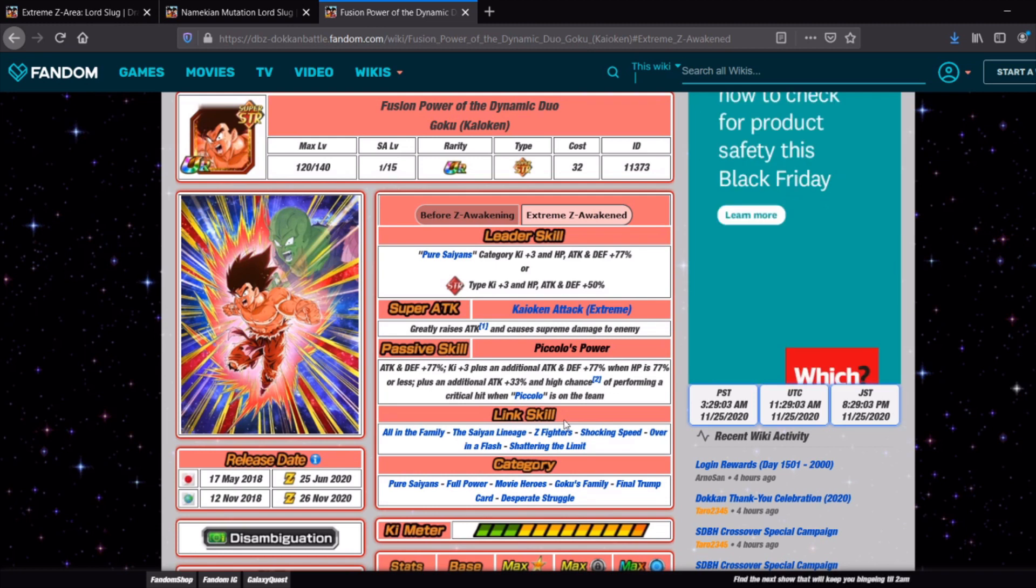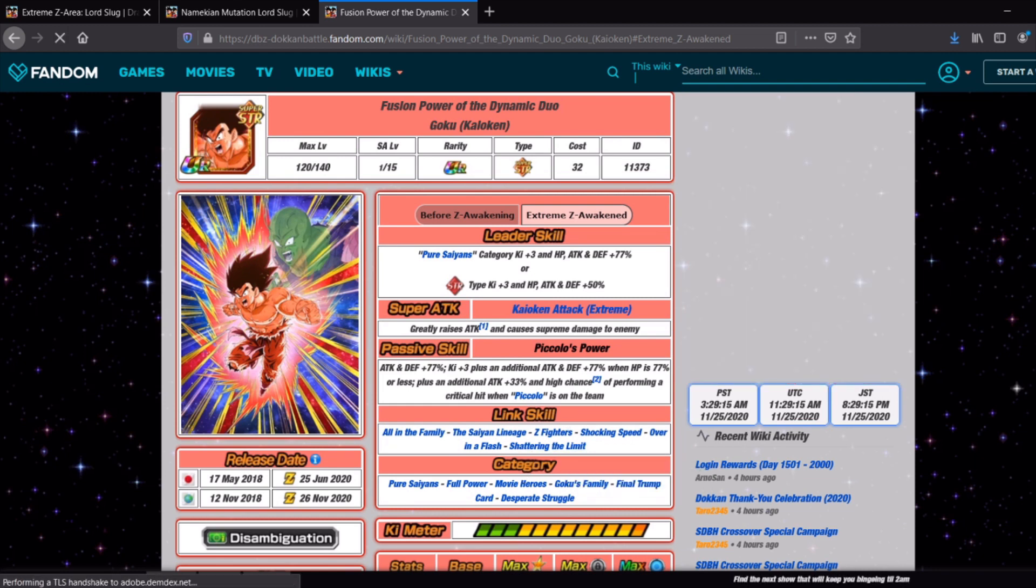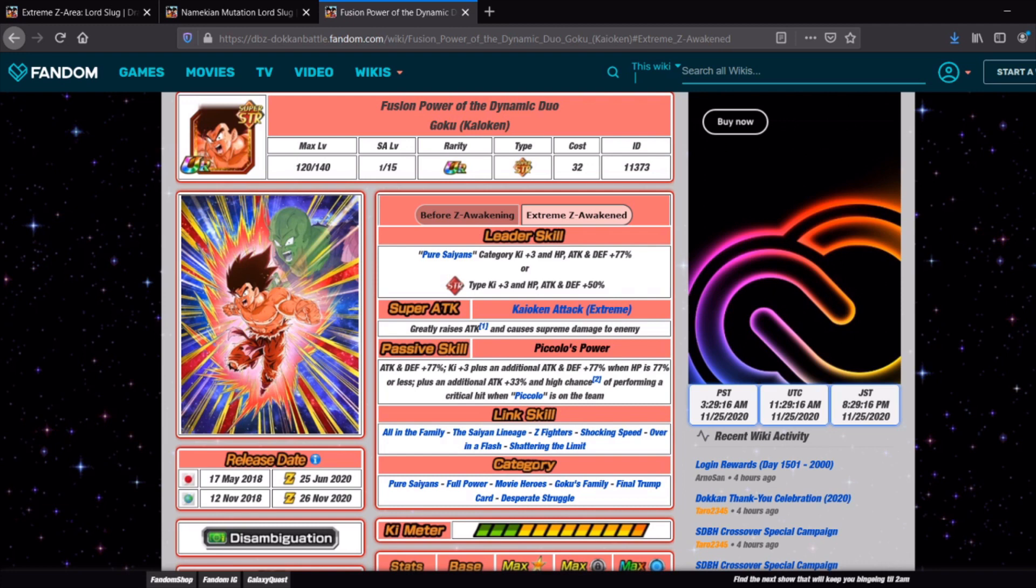But of course if you do have a Piccolo on the team and you have them all active at the same time, he is getting a pretty big buff. Like close to 200% attack. And then he greatly raises attack on super as well. So I would say he's a pretty solid free to play card. But as I was saying earlier on, you don't need him for anything in particular. Whereas obviously you want the slug for the Prime Battle EZA.